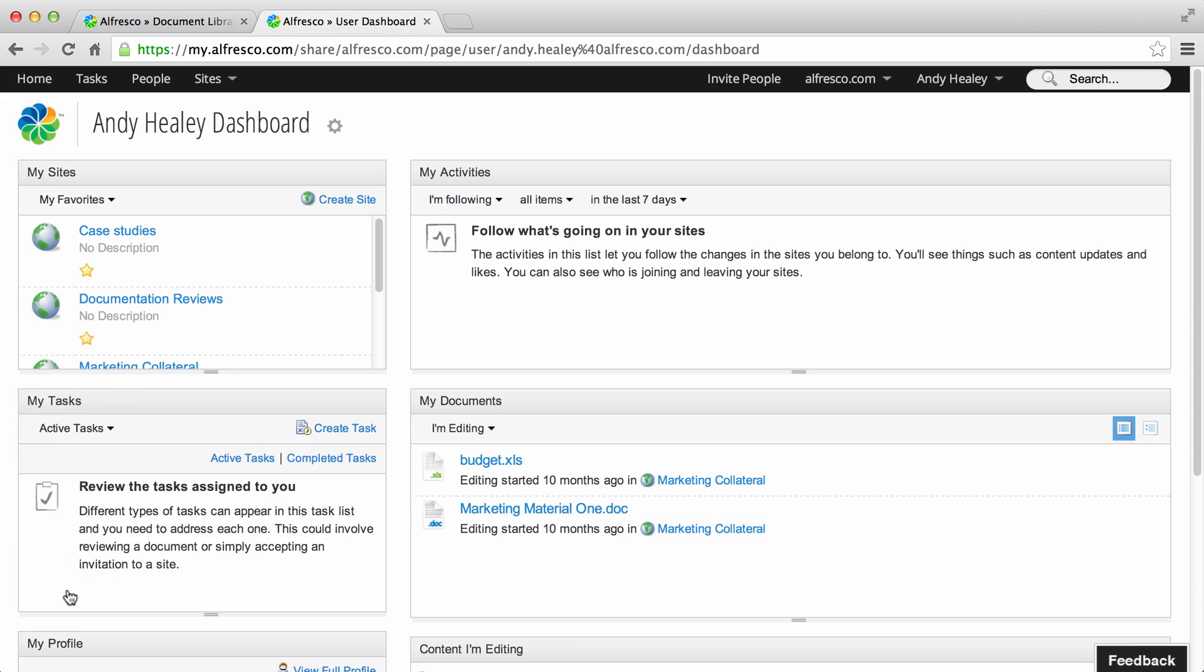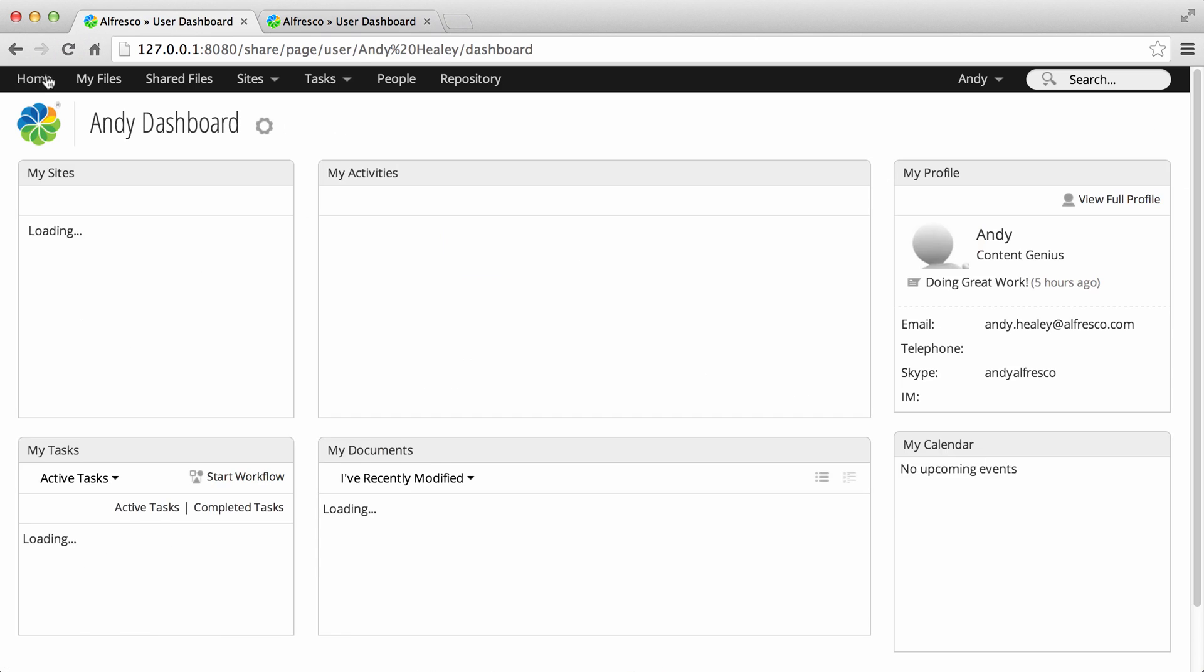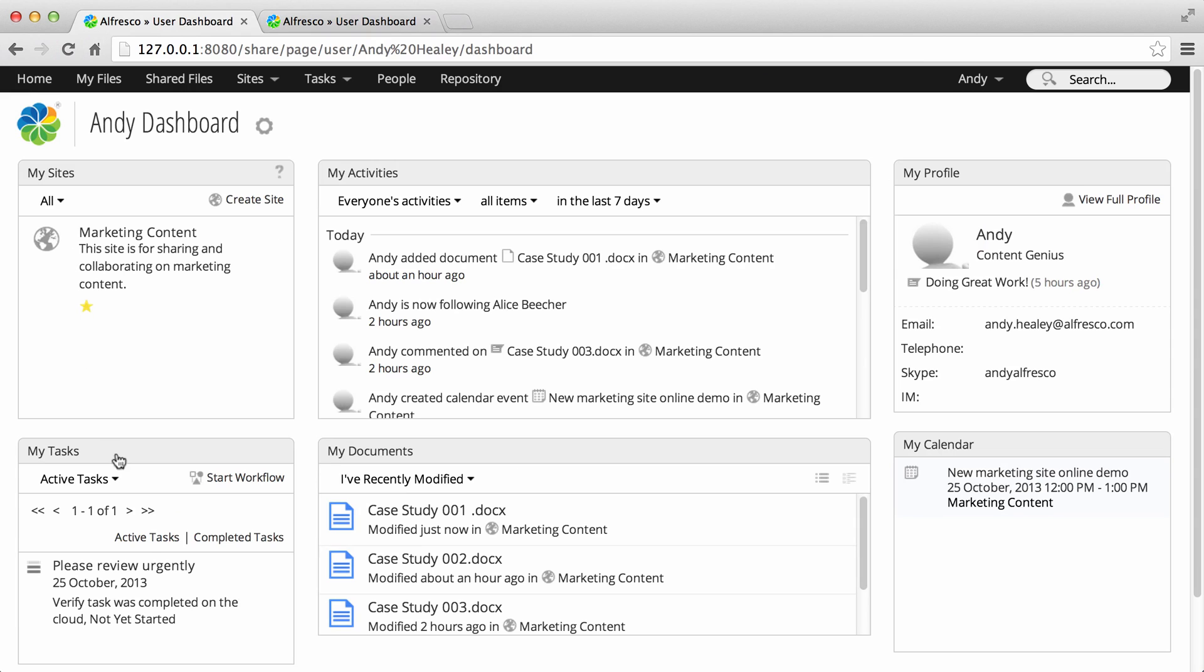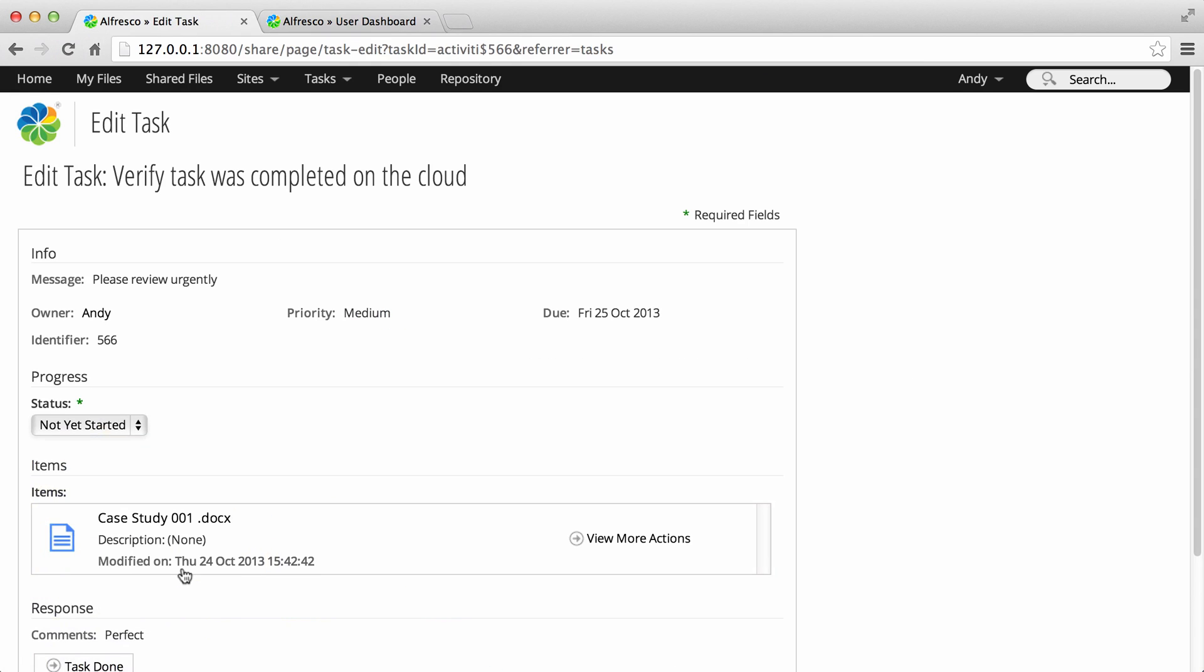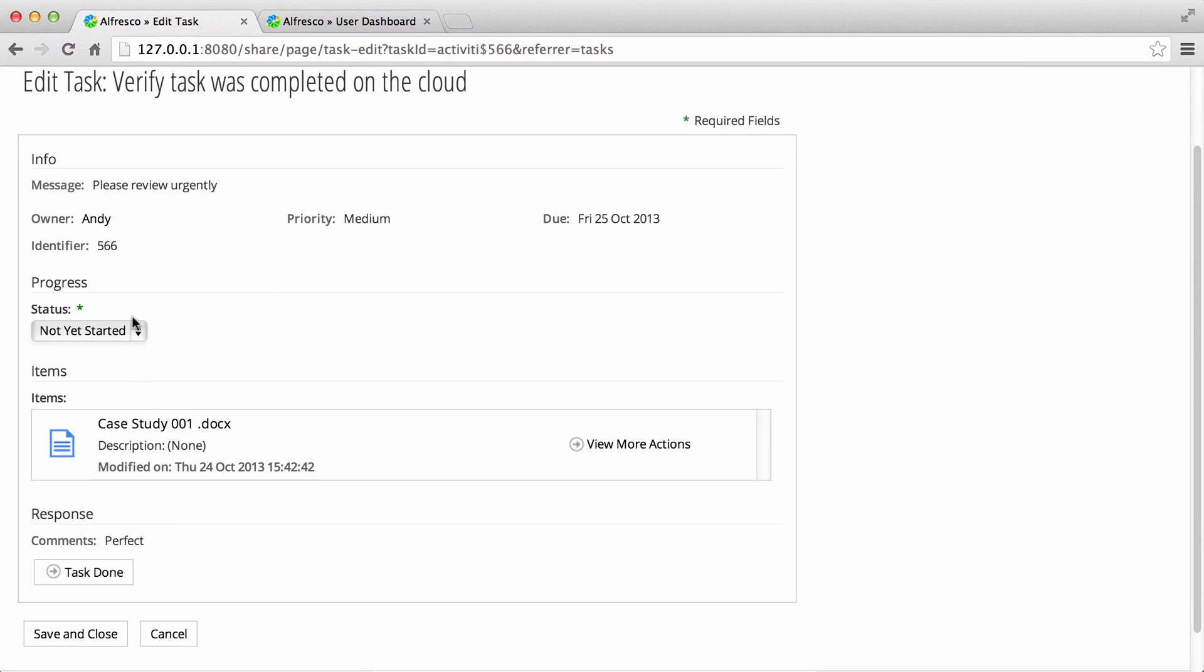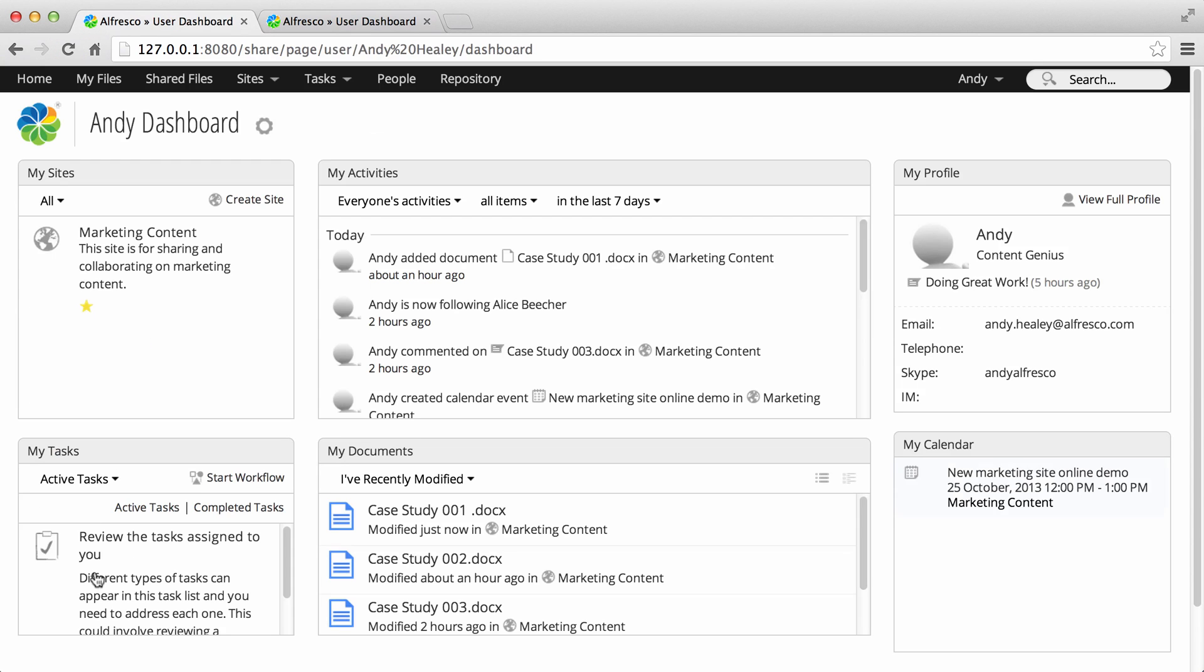When the cloud user marks the task as done, it's assigned back to you to complete. Set the task to complete and select task done. The task is now removed from your task list.